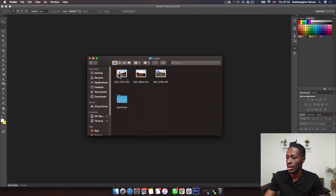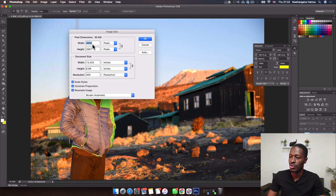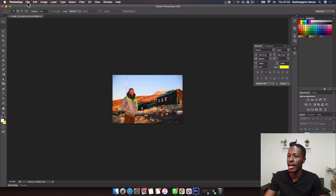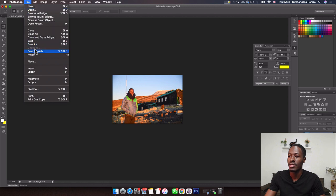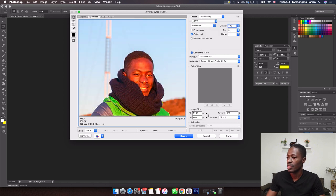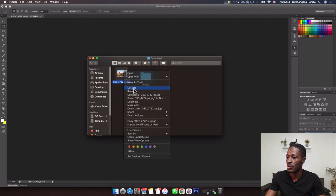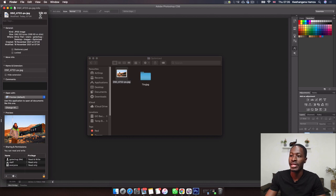Now let's try this using Photoshop. I'll open the image in Photoshop, go to Image > Image Size, change it to 1200 pixels, and save. Then in Photoshop go to File > Save for Web, choose JPEG as the file format, keep the quality at 100%, and save. When I go to my optimize folder, the photo is now 559 KB.